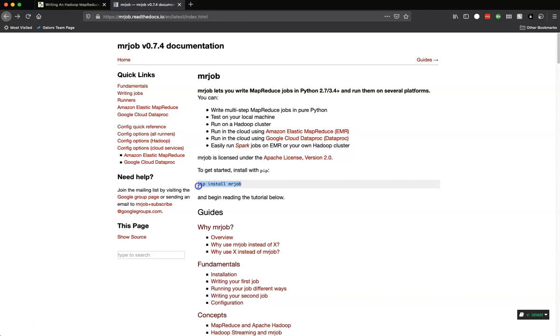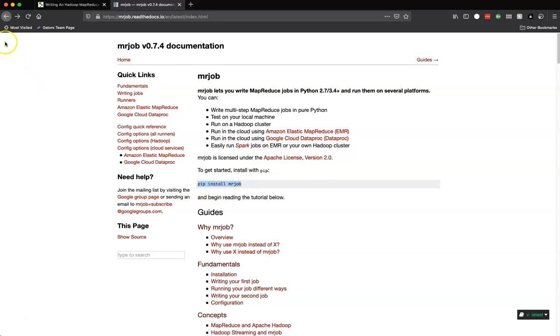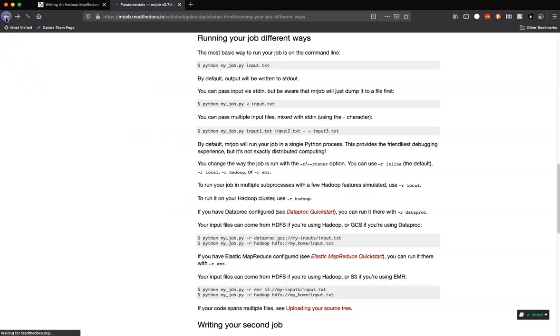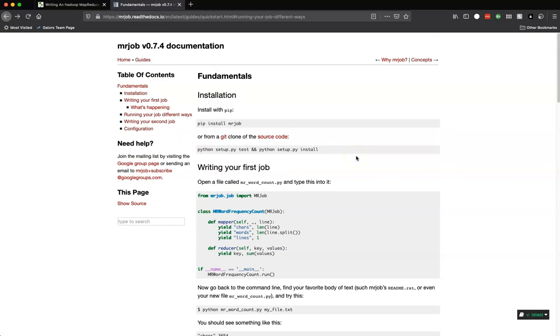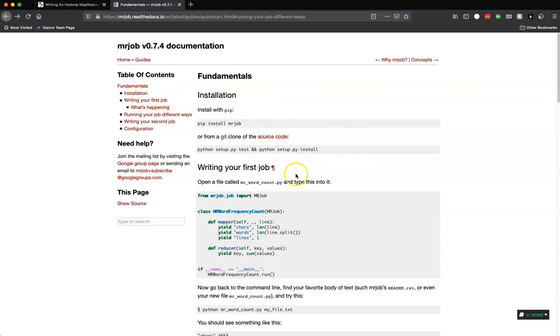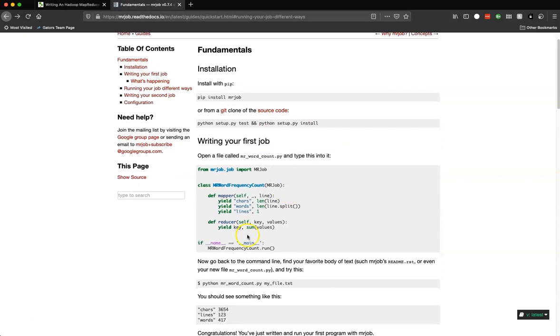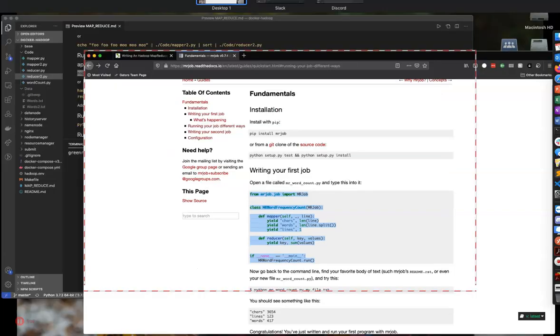If you want to install it locally, you can use pip or conda to install mrjob. You'll see the quickest way to get started here is to go to writing your first job under fundamentals. It'll teach you how to install it and we'll write our first job.